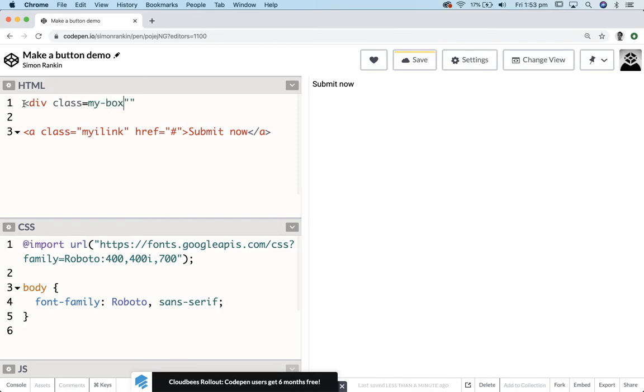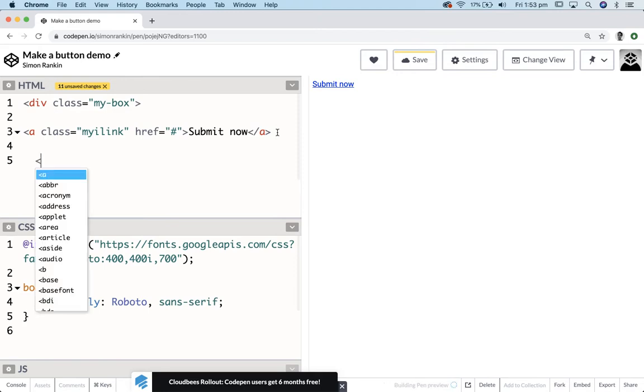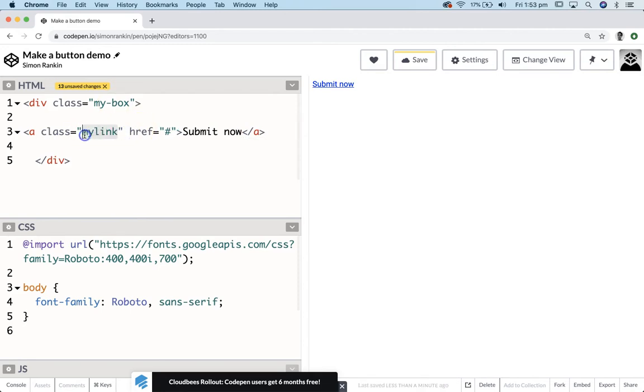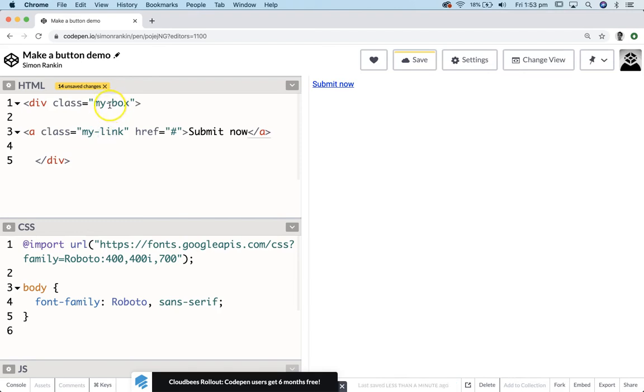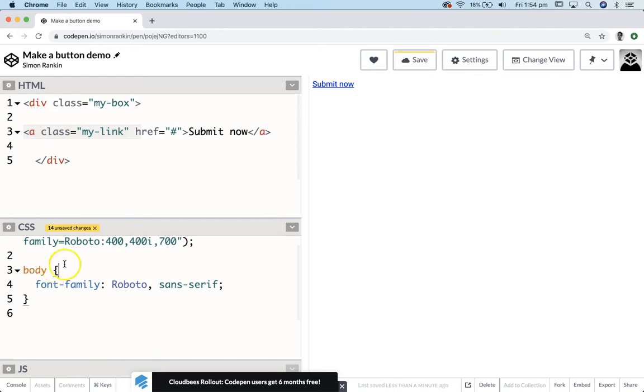And of course our classes have to be in quote marks. I'm going to wrap that div around my link. And I'll just fix up that typo there, not that it would have mattered. But it will get me into some trouble later on. And I might just keep things consistent by adding in a dash like I have for my-box. So I've got my-box and my-link. So that's the markup that I want to use. Now let's style both of those elements. Div with the class of my-box and the anchor tag with the class of my-link.